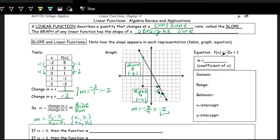In the equation, the slope is identified as the coefficient on x — the multiplier on x. This makes sense: if you increase x by one, you subtract two from the output. That's what the negative two out front is doing. So the slope is negative two; it's just the coefficient on the x.